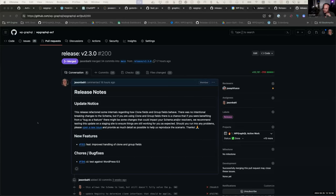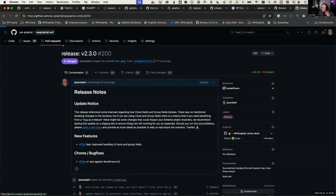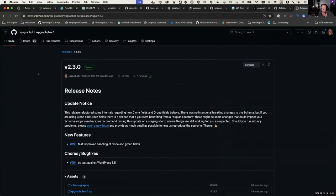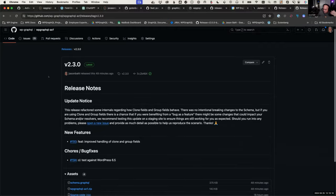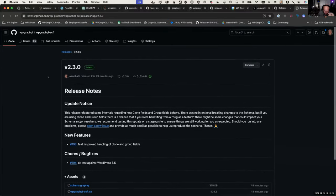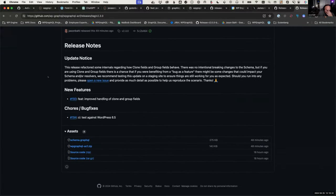The actual release just went out this morning for WP GraphQL ACF, 49 minutes ago. This release focused on polishing and fixing some bugs around the group and clone fields.